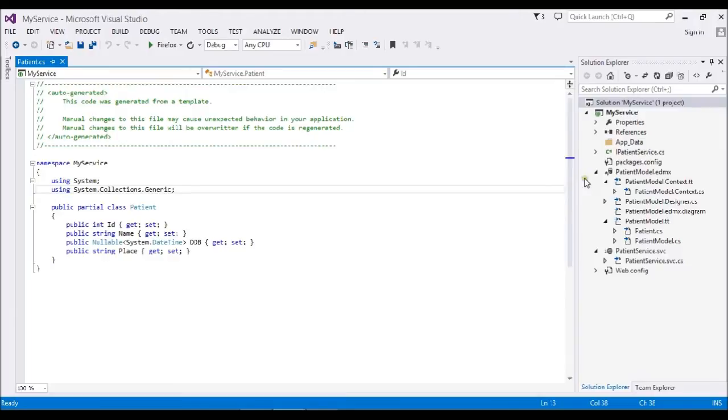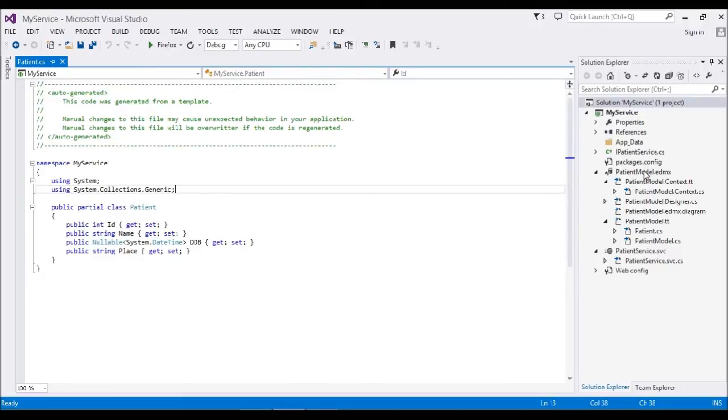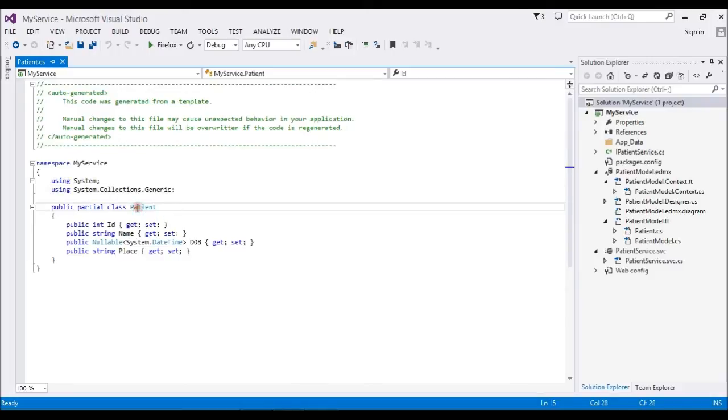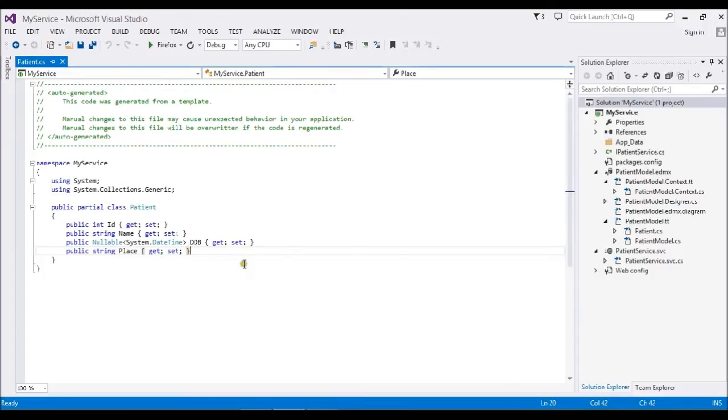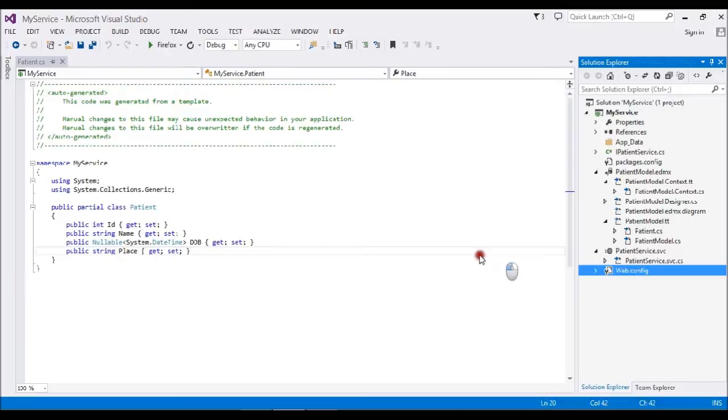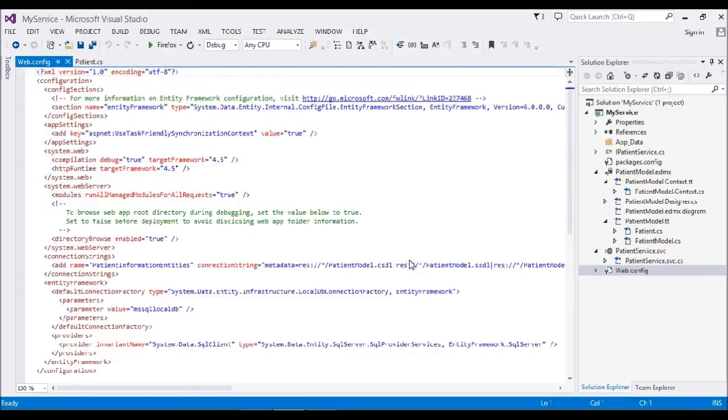We covered creating the project and how to add entity models by using ADO.NET Entity Framework. Now we have the data with entity class Patient. This is my table Patient, so I will get all the data through this entity. My connection string is ready now, so the only thing I have to do is create my services.